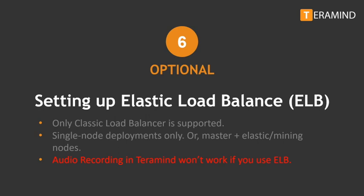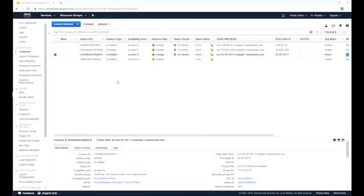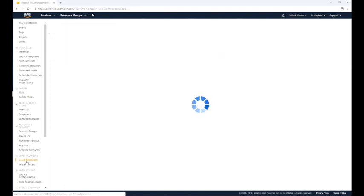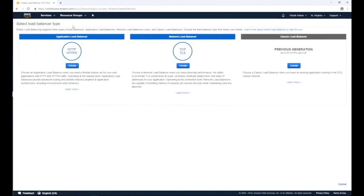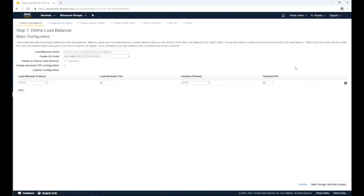You can use a single master plus additional elastic or mining nodes with ELB. To set up ELB, click the load balancer link found under the load balancing section on the left hand sidebar. From there, click the create load balancer button on top. Then click the create button under the classic load balancer. It will now redirect you to a step-by-step wizard to set up the load balancer. The first step is the defined load balancer screen.